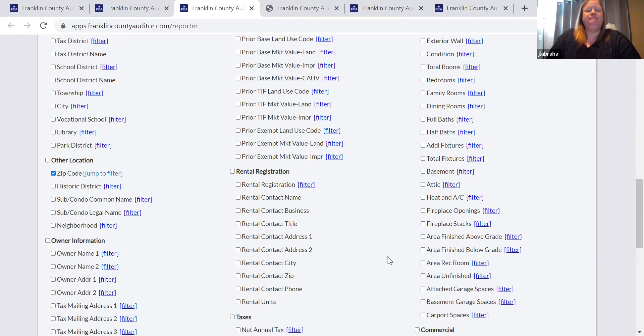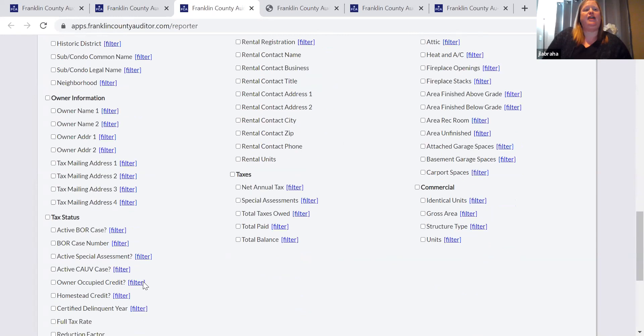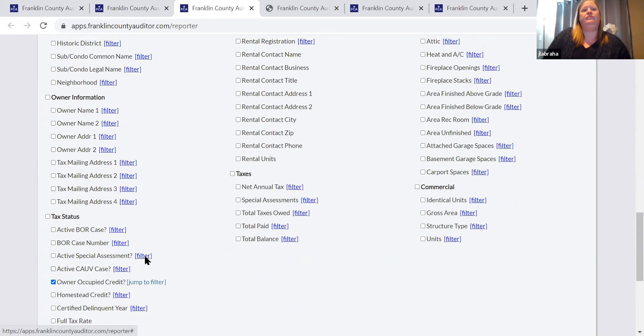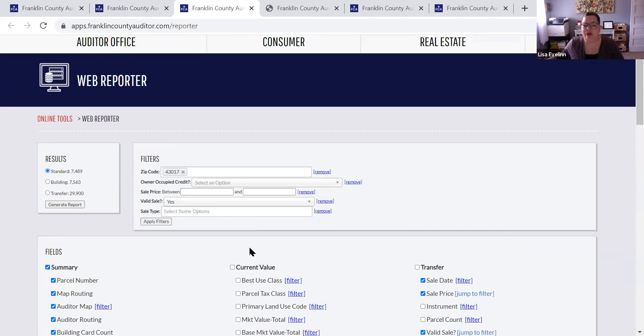Is there any way to filter for non-owner occupant or use the rental registration? There is — down here in tax status it's 'owner occupied credit.' It's yes or no — you just filter by owner occupied yes or no. That's a good question. How does the auditor keep track of who is actually an owner occupant and who's not registering their properties as rental property?